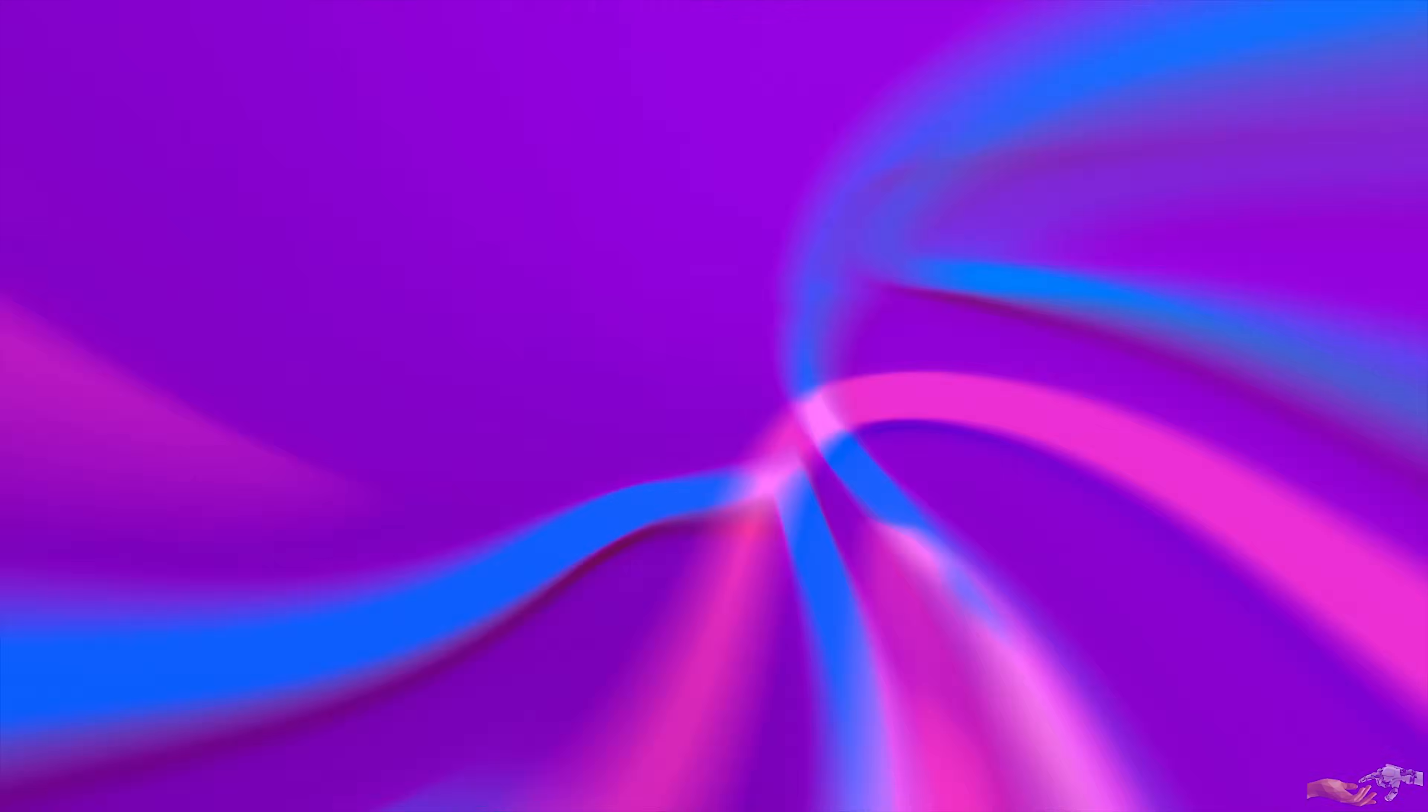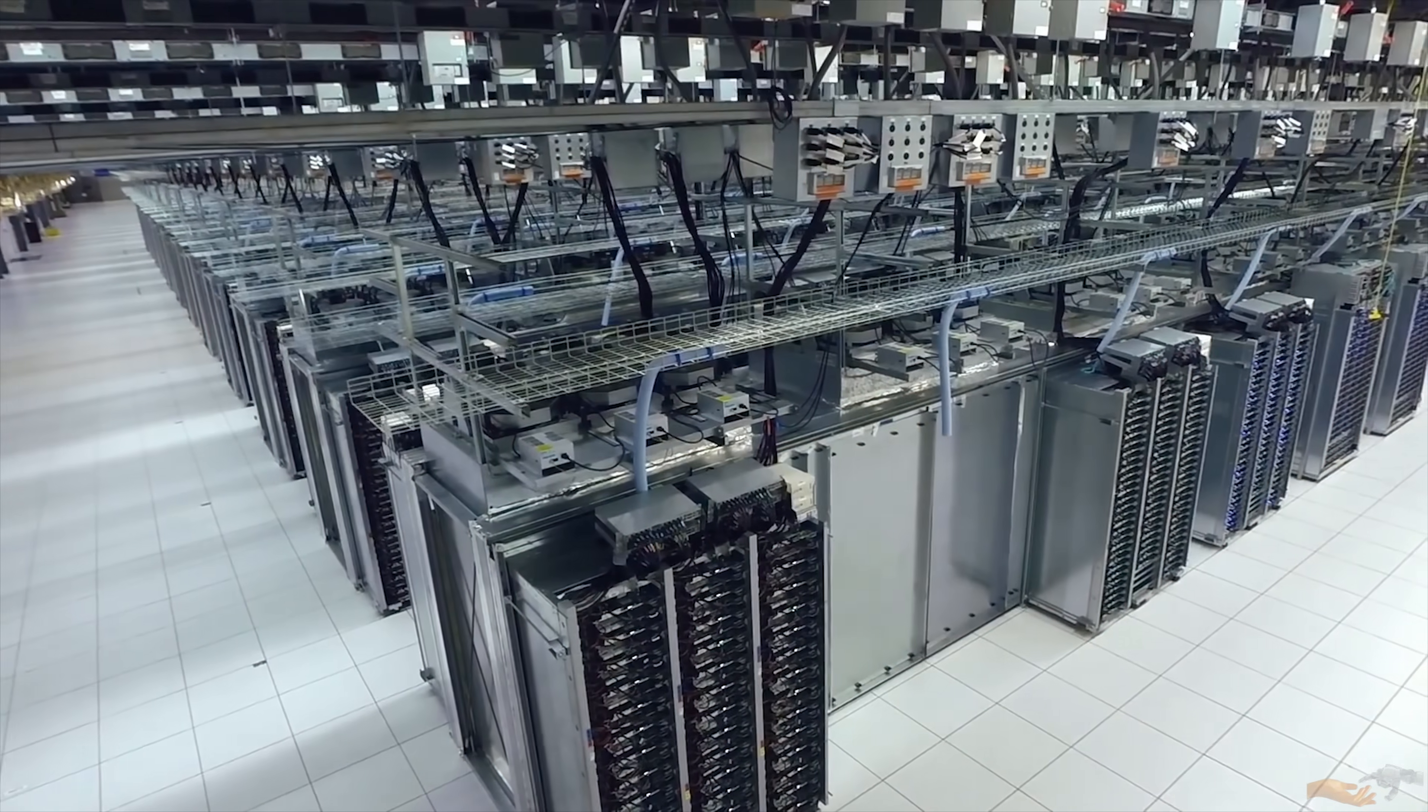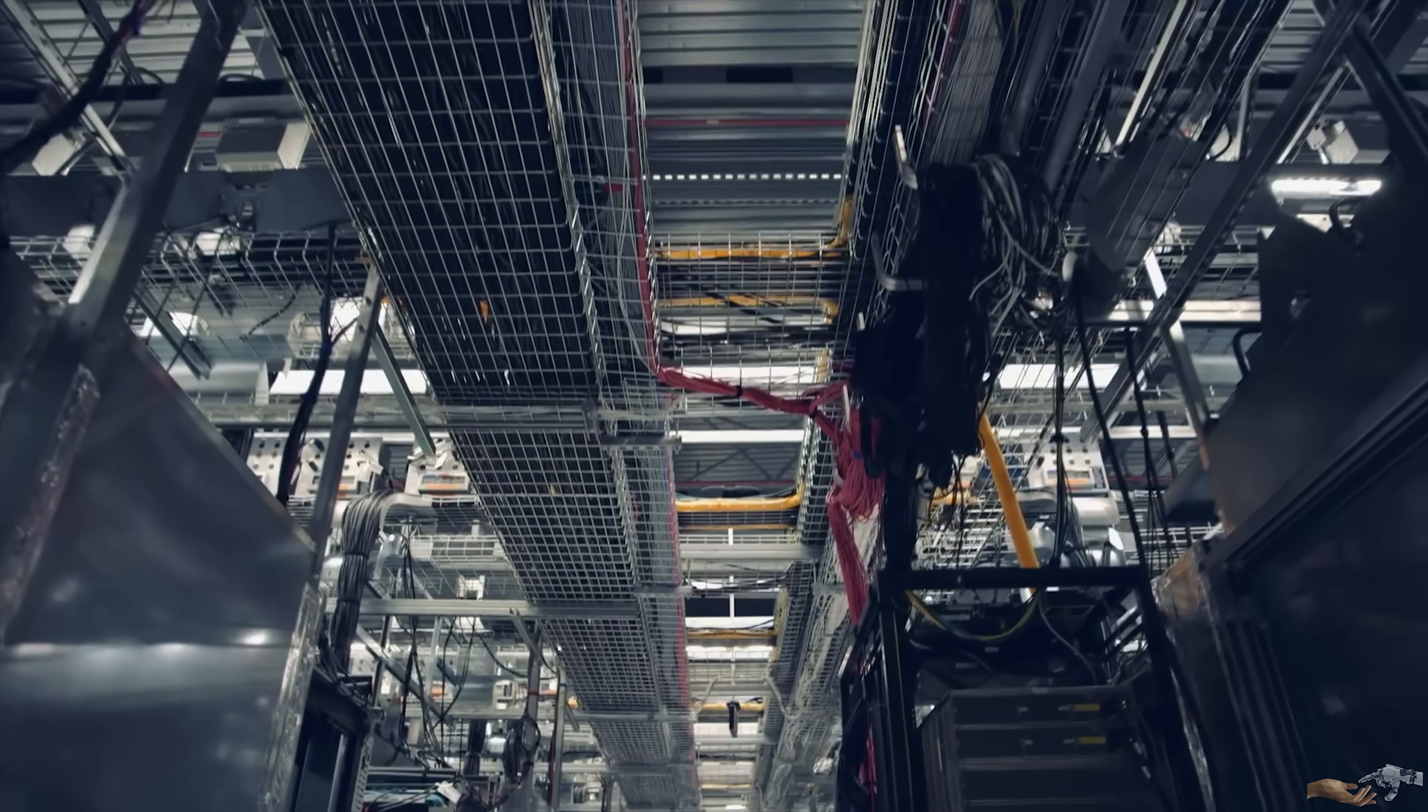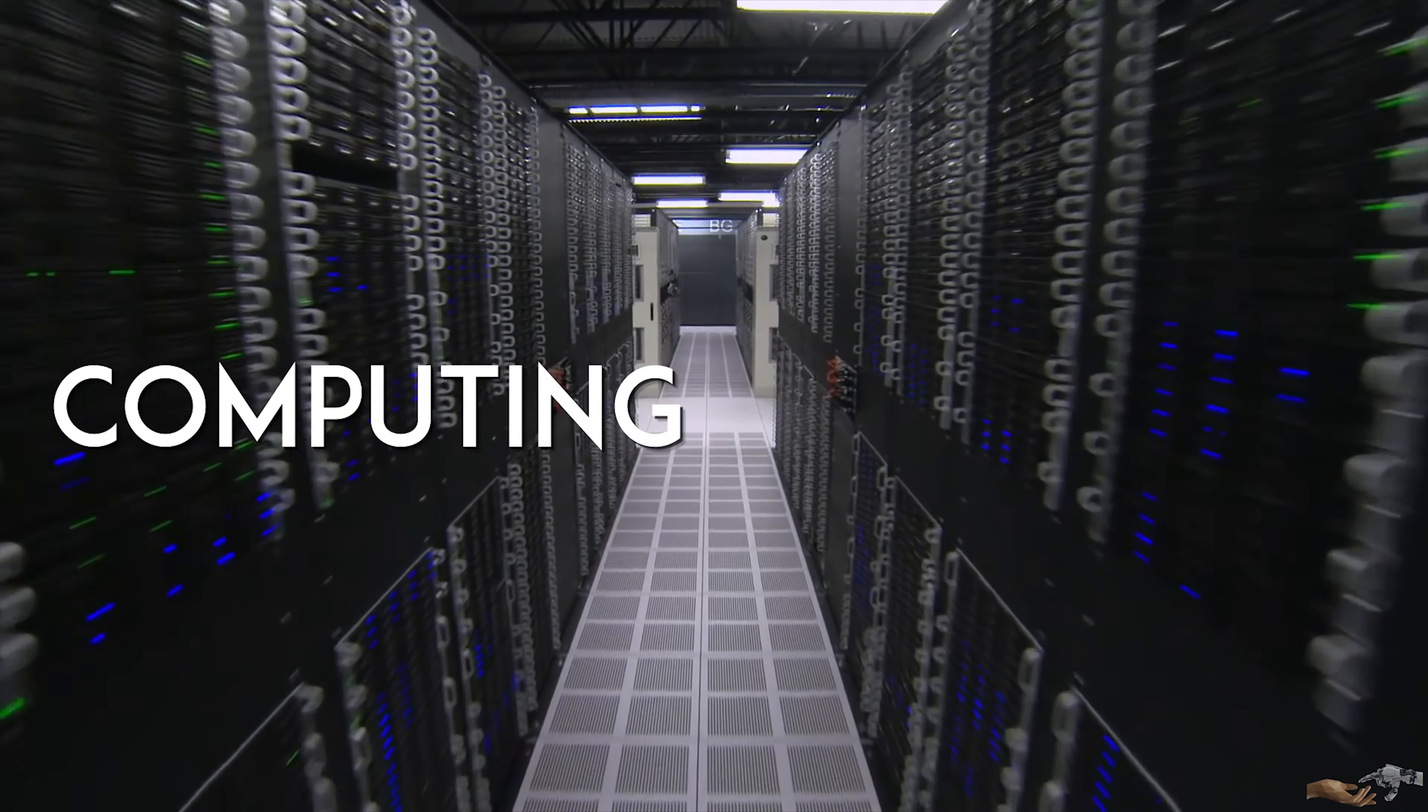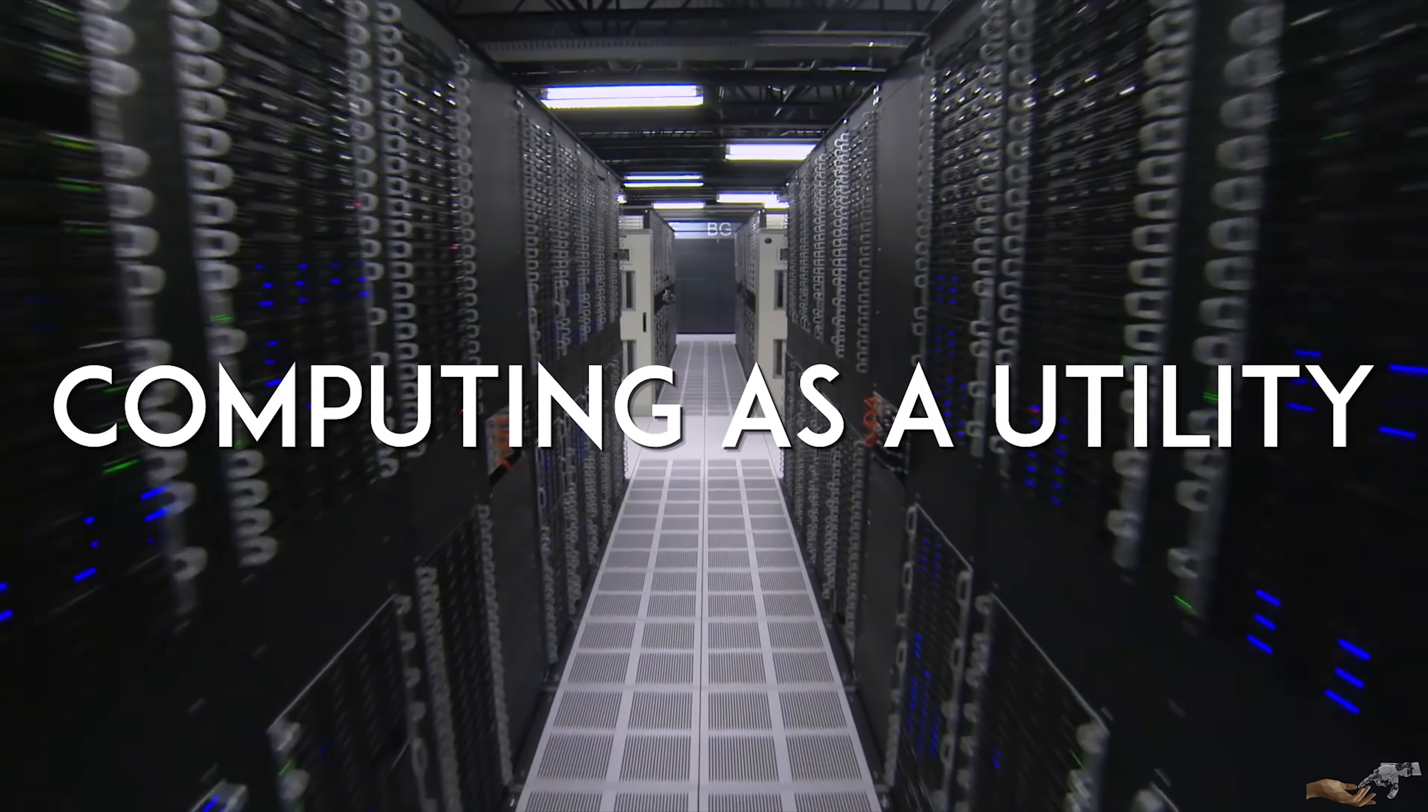Now, with cloud computing, we are witnessing a revolution in how computing power is allocated. In other words, viewing computing as a utility.